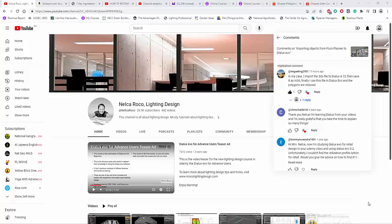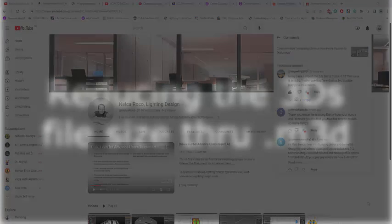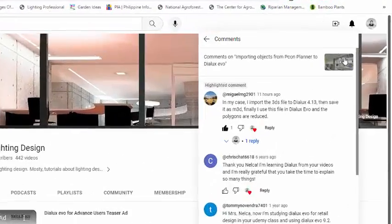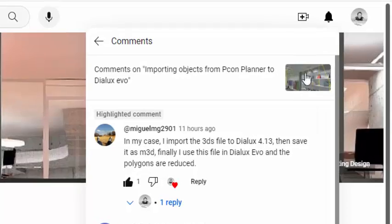Good day everybody. This is Nelka Rocco again, and today I received a comment from one of my YouTube videos and it is all about importing objects from Piquen Plano to Dialogs Evo.